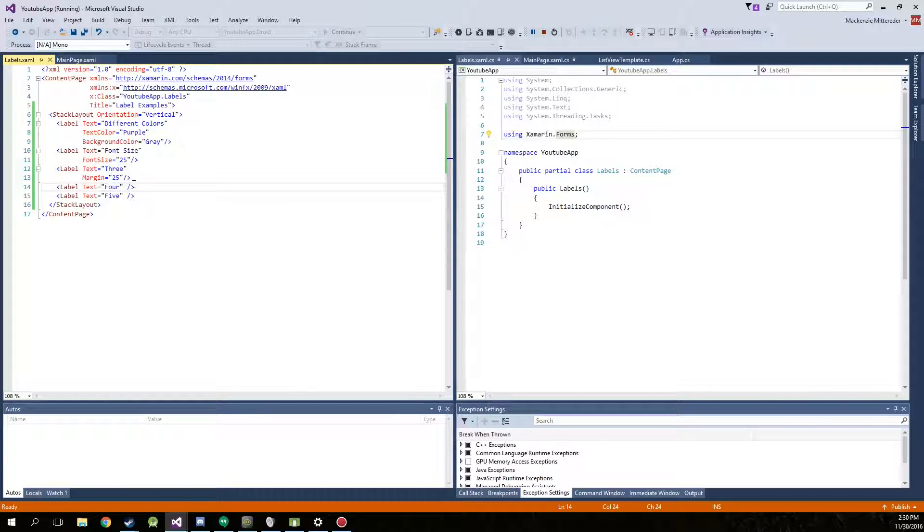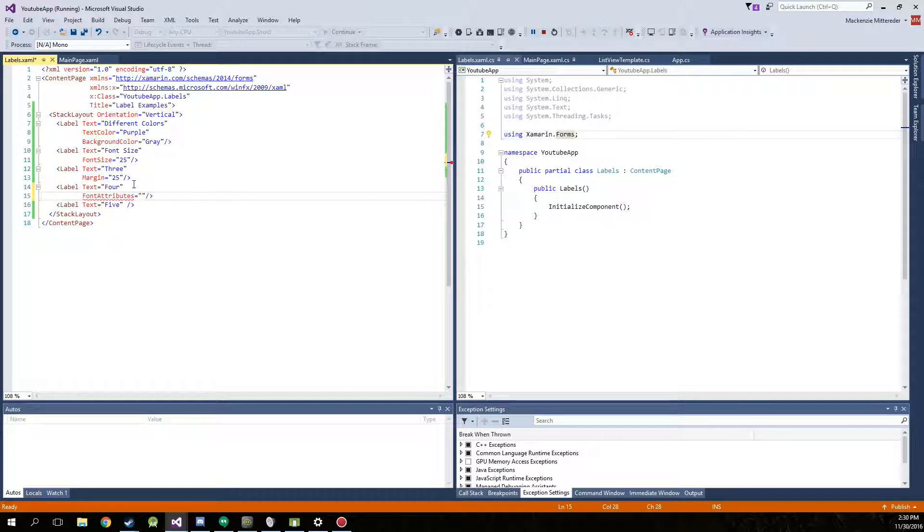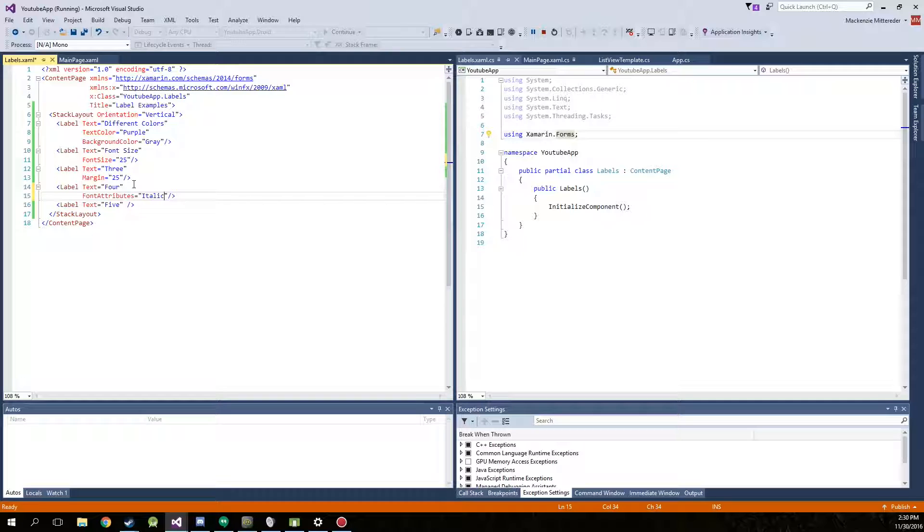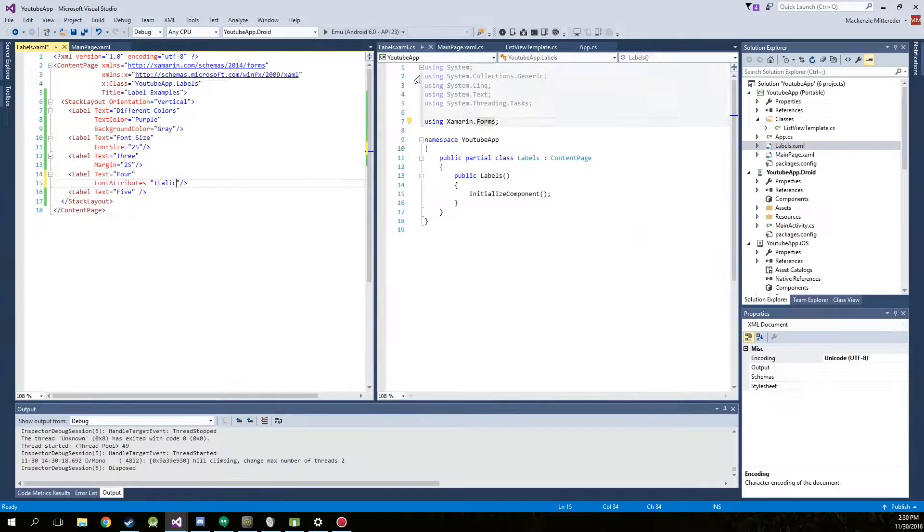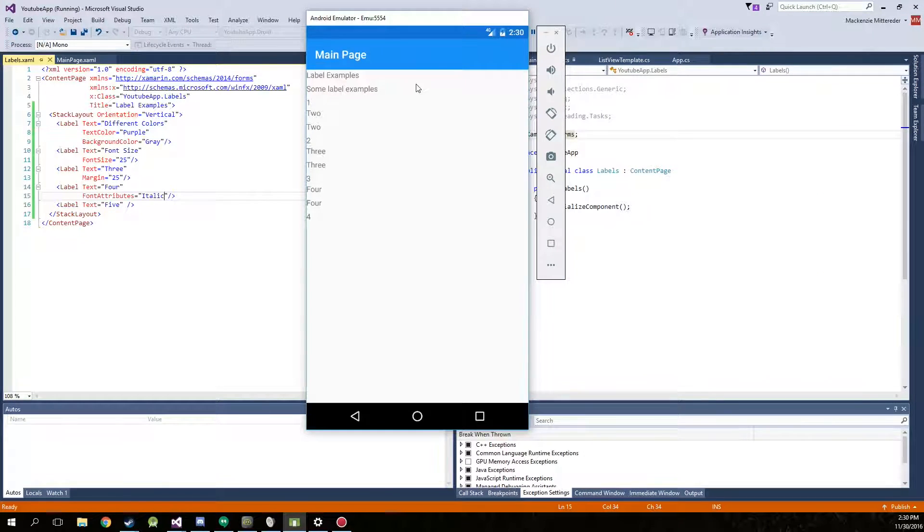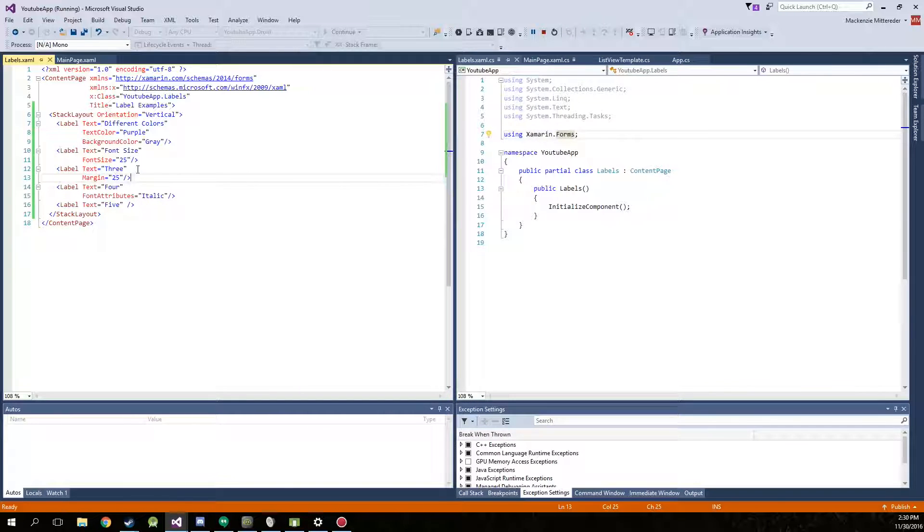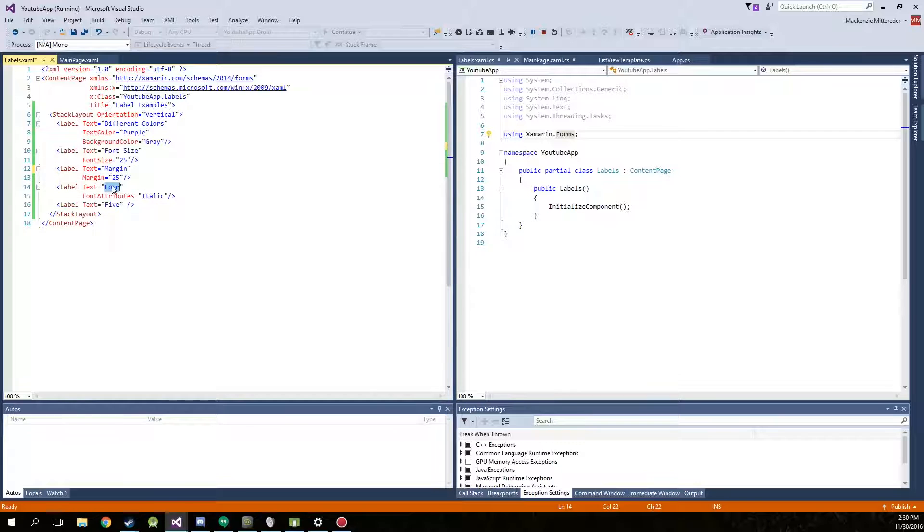Something else we can do with the labels is also add font attributes. Simple as font attributes. And we can make it italic or actually bold if you wanted to. We can go ahead and actually run this as well. Inside the project, 4. We can actually change these to text. Change that to the margin. And we'll change this to italic.